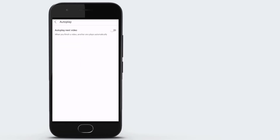Click that, and it says here autoplay next video. When you finish a video, another one plays automatically. Right now, it's off. If you click on it, it turns blue — that means it's on. So if you don't want it on, leave it like that.